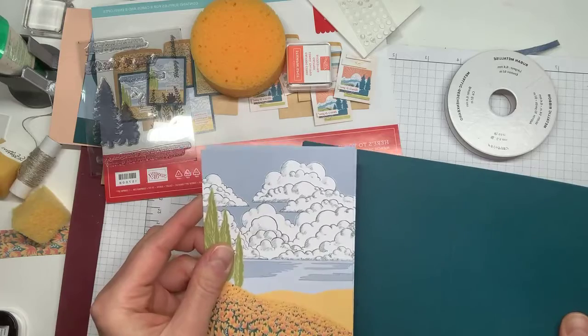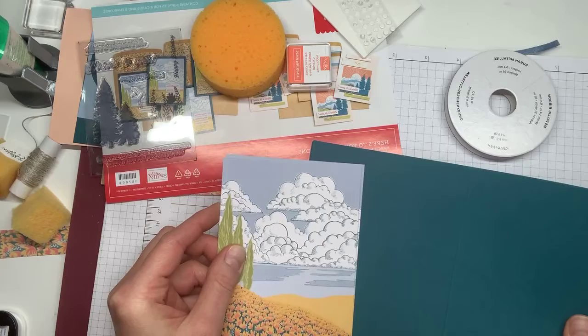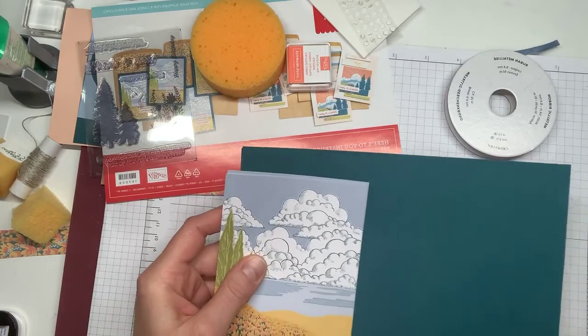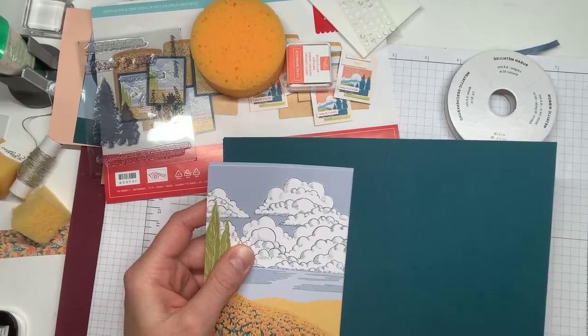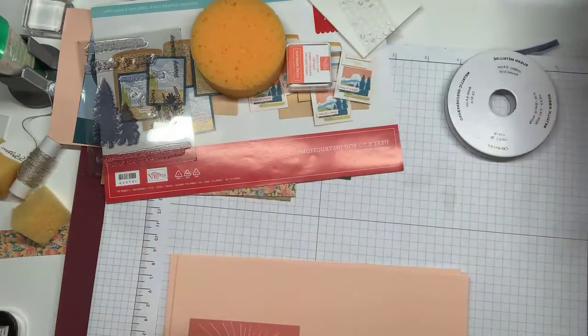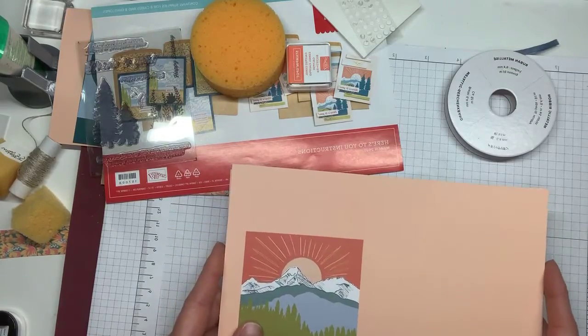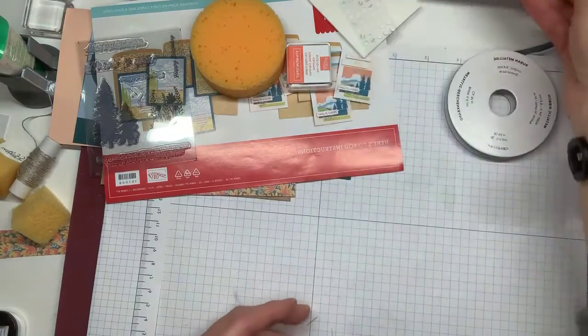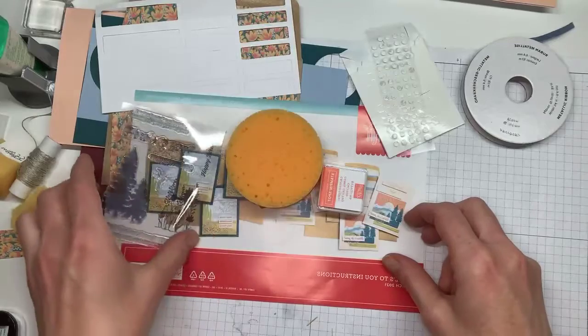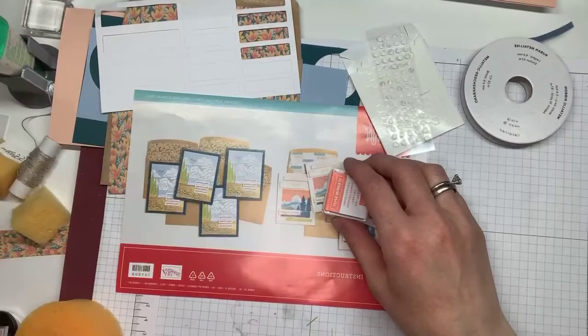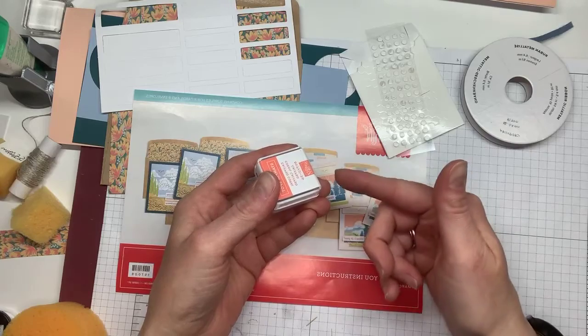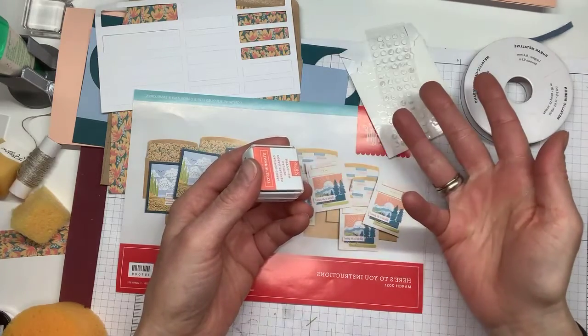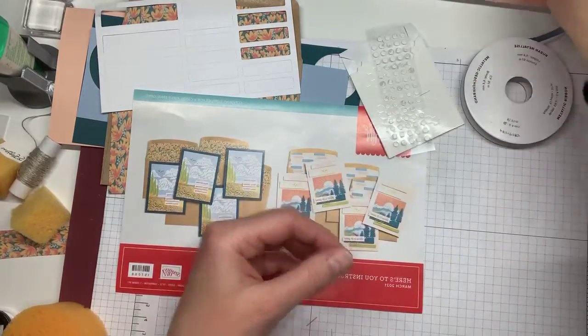And then it also included pretty peacock die cuts. So I think I said, it's here's to you. So the theme was adventure, but mountains and pine trees. So really gorgeous. And then these cloud die cuts. So that's those. And then these are designed to go on the pretty peacock card base.